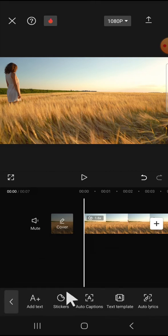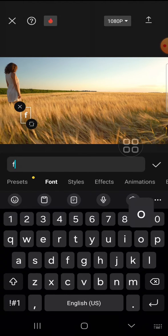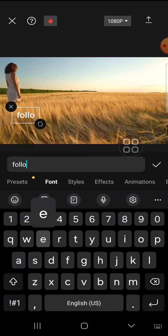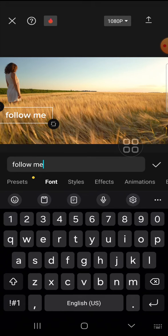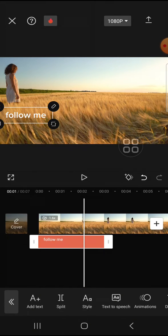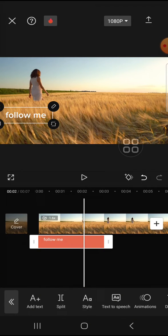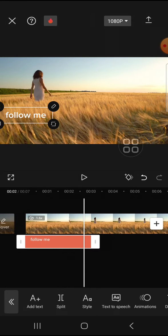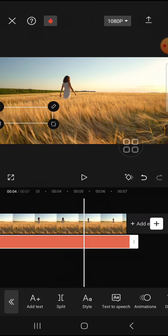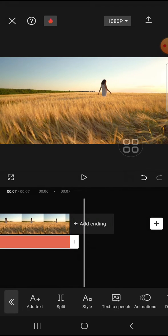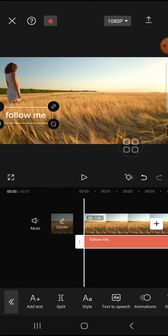I'm going to add this text 'follow me'. Before I track the object with this text, I'm going to extend the text and make it align with the video.